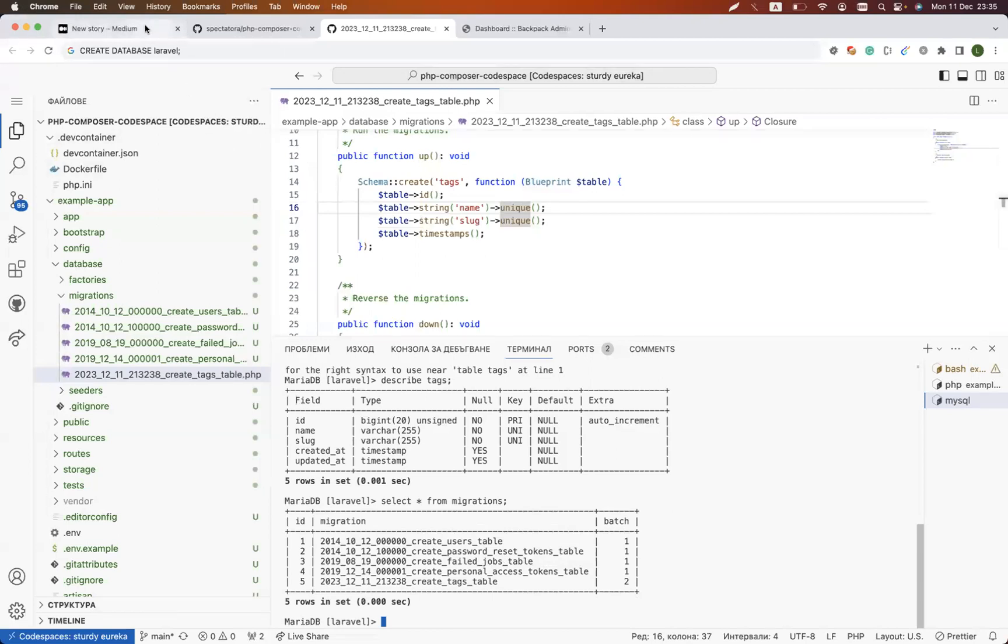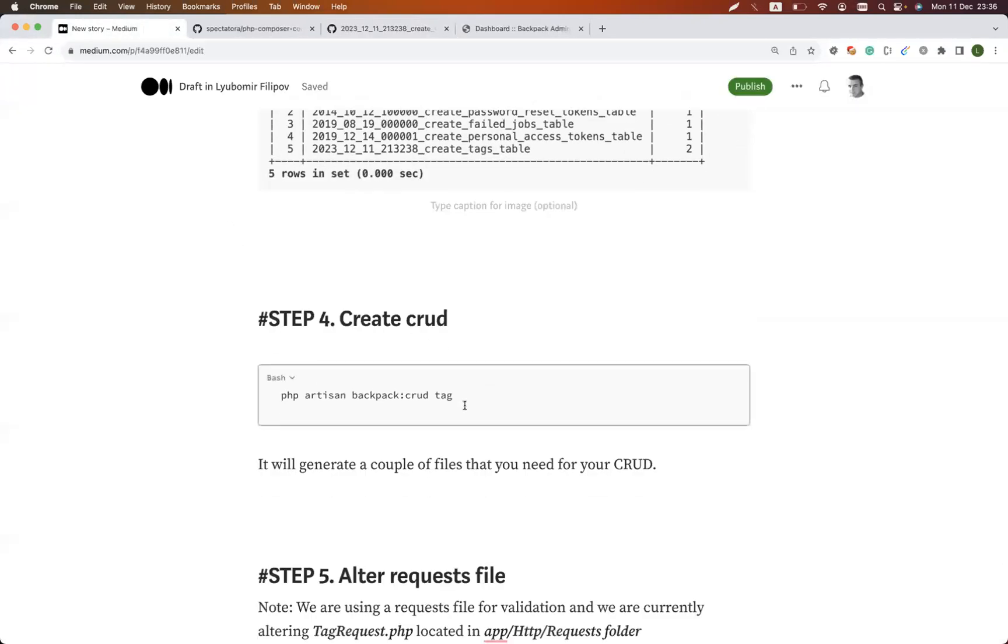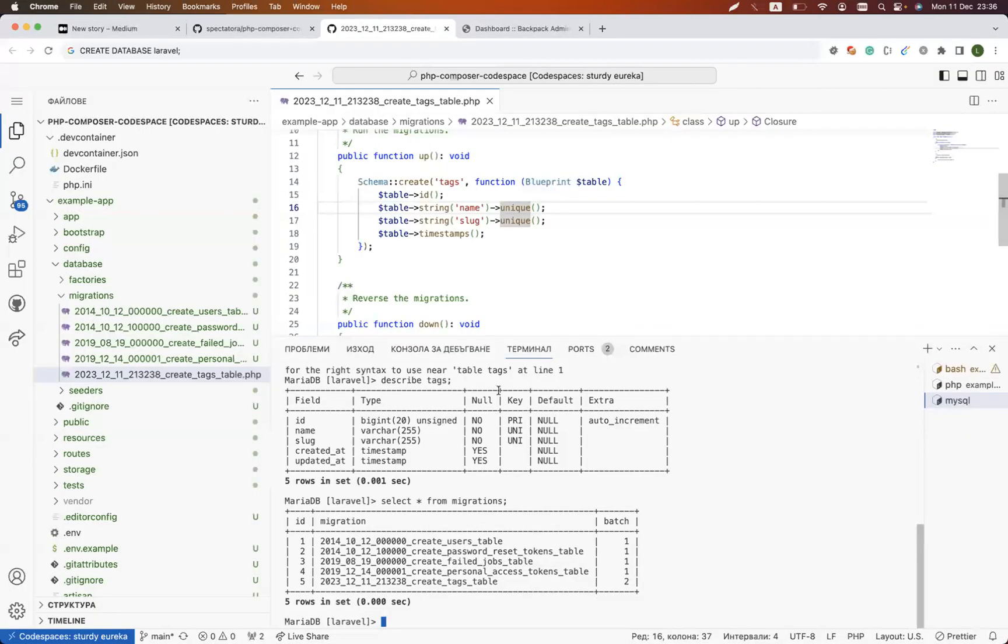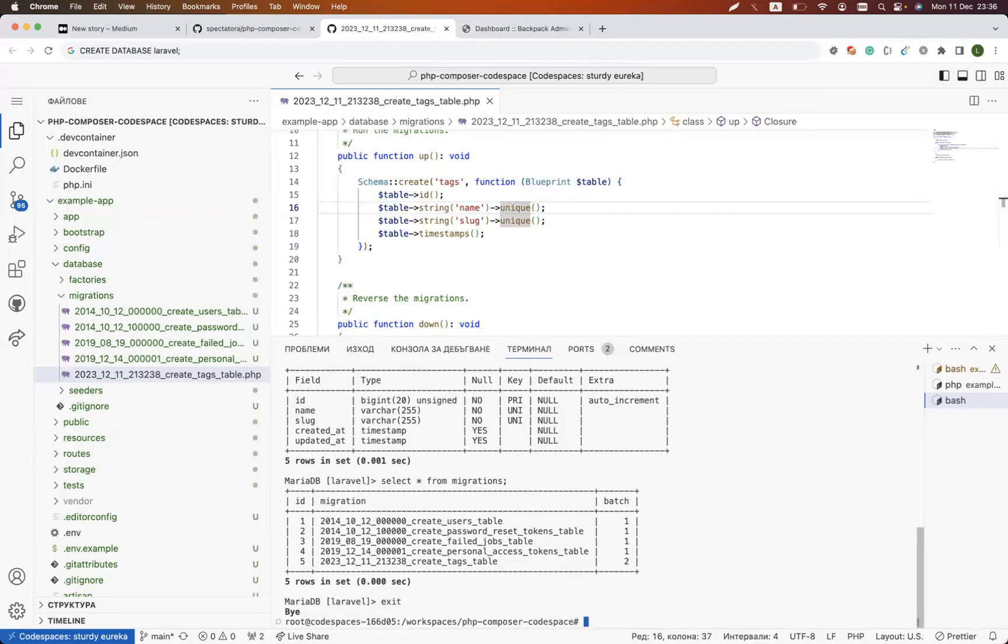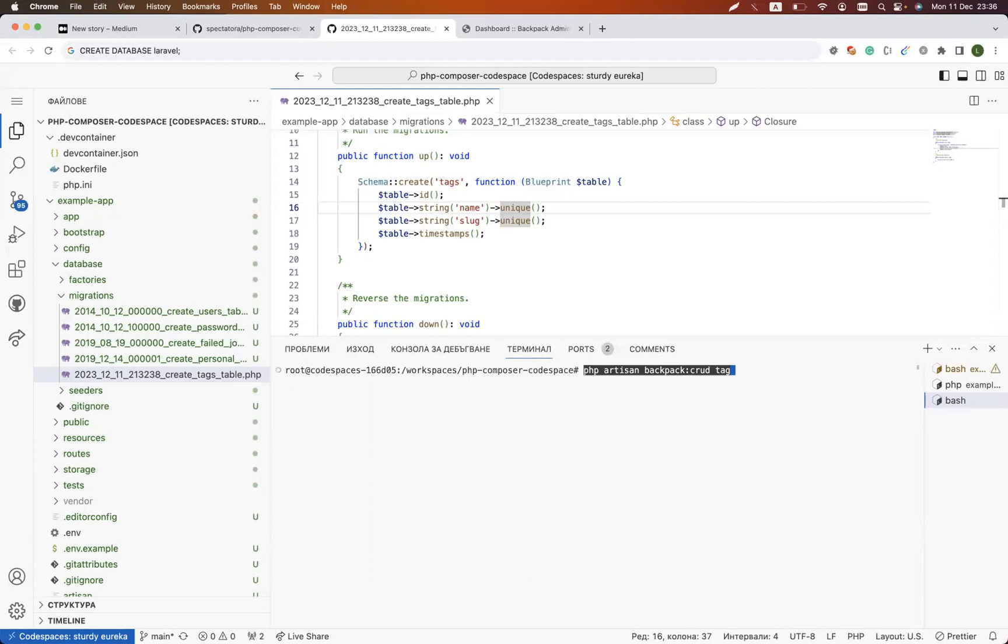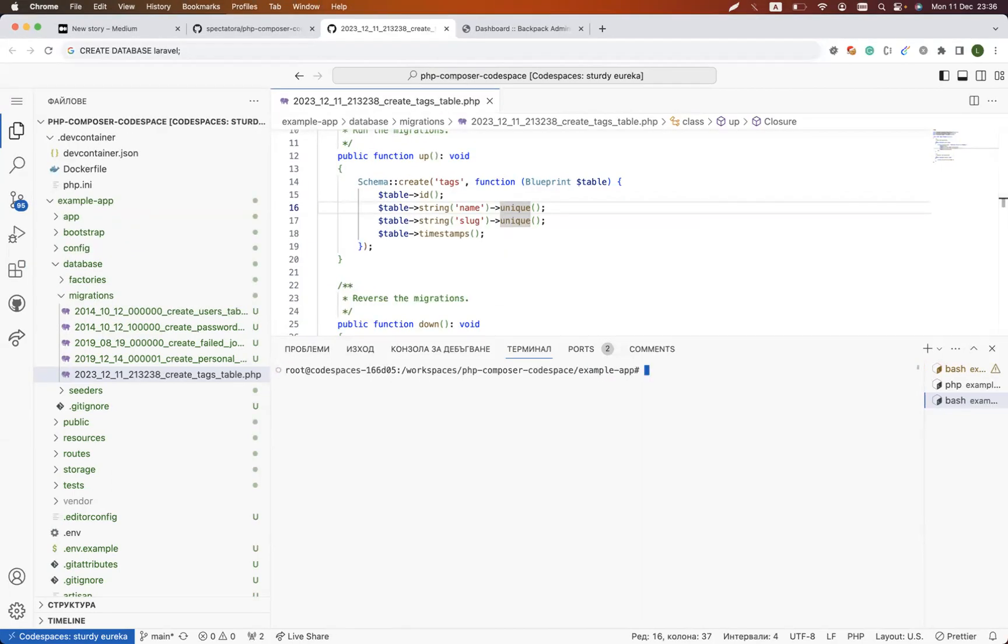In order for you to do that, you need to actually execute php artisan and then backpack:crud tag. And I got an error in here and the reason that I've got an error is I'm not inside my example app which actually has the information.